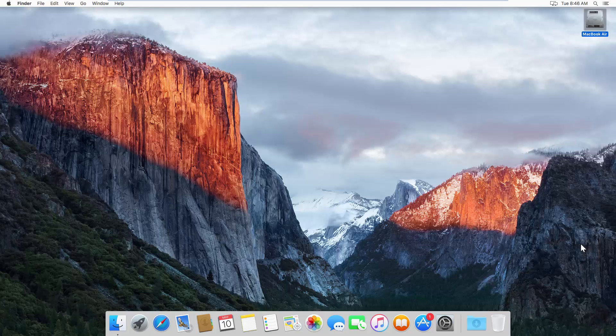What's up guys, Steve here. Today we're going to talk about Part 3 of Mac OS X Optimization in VMware.